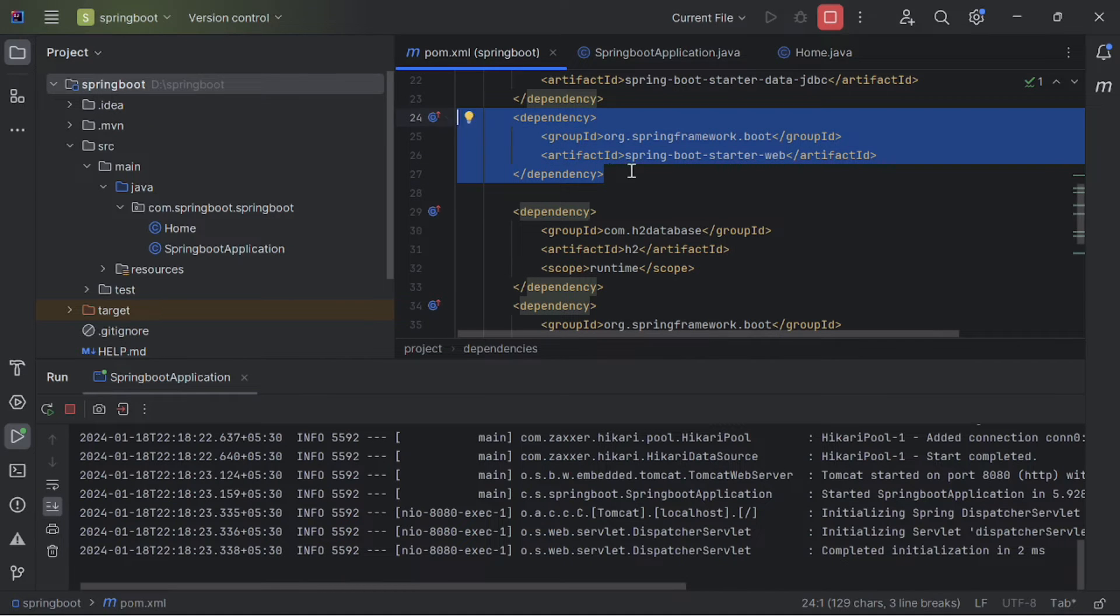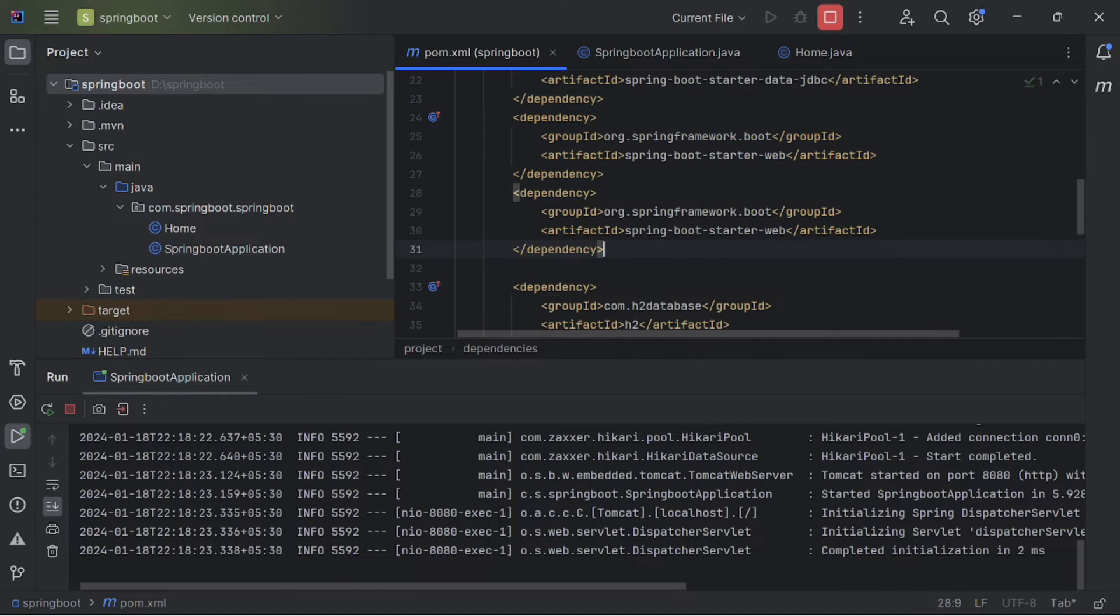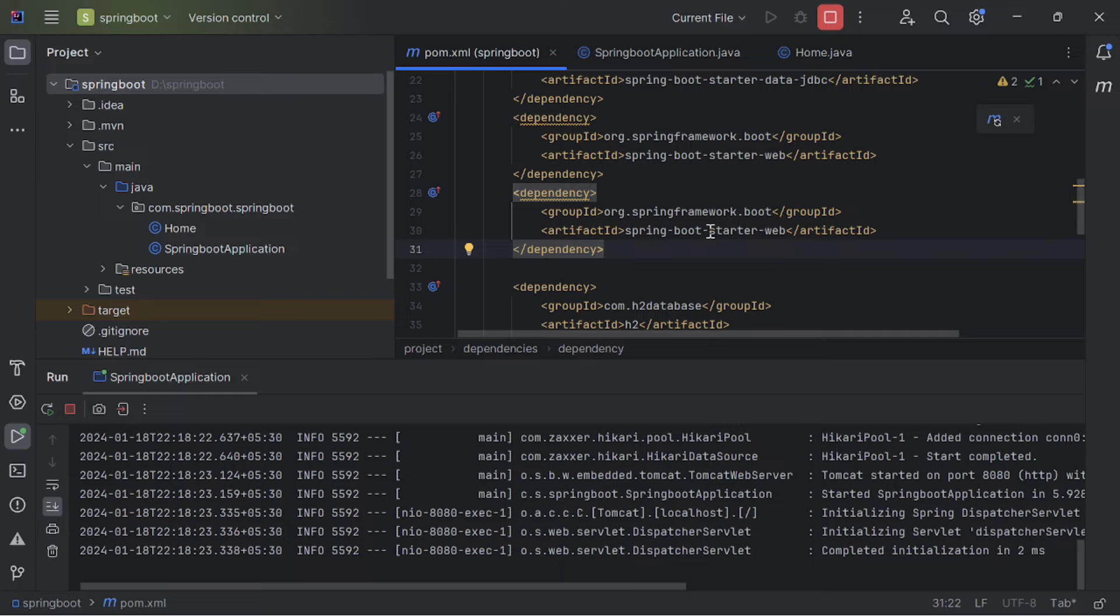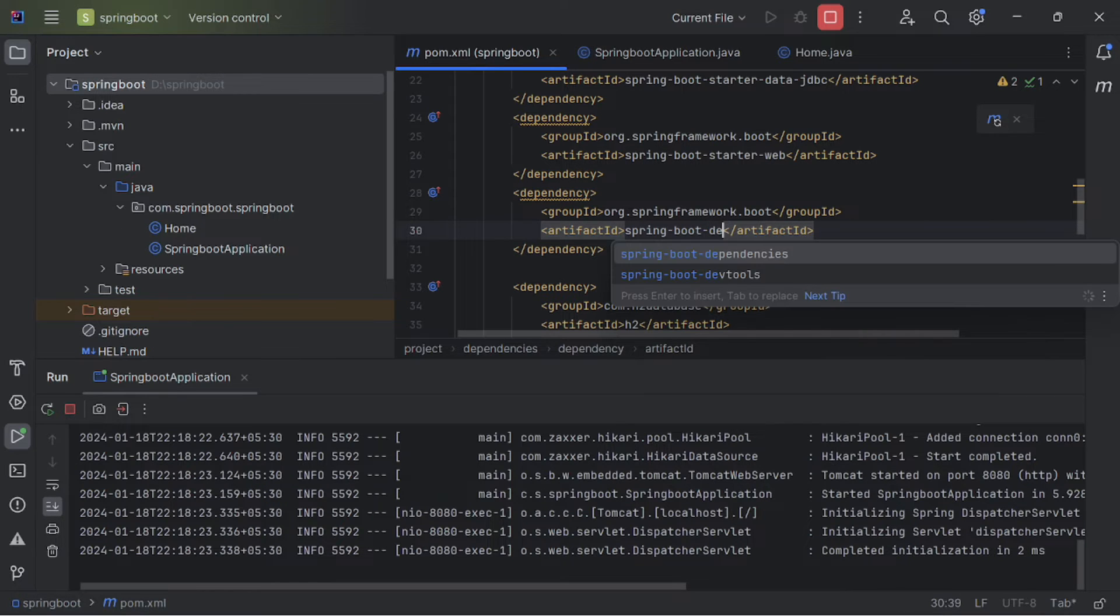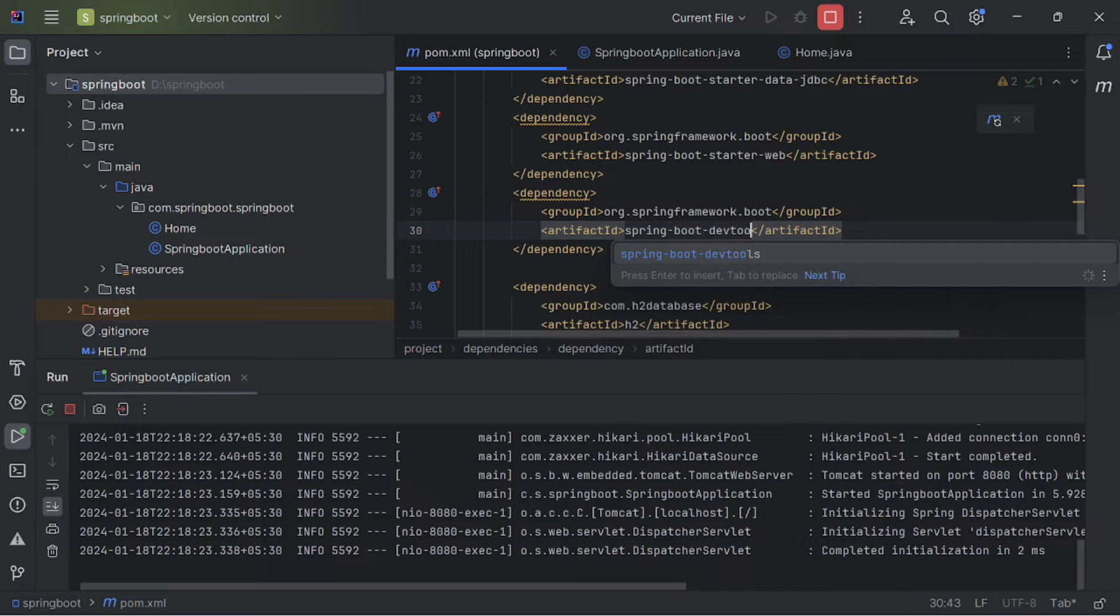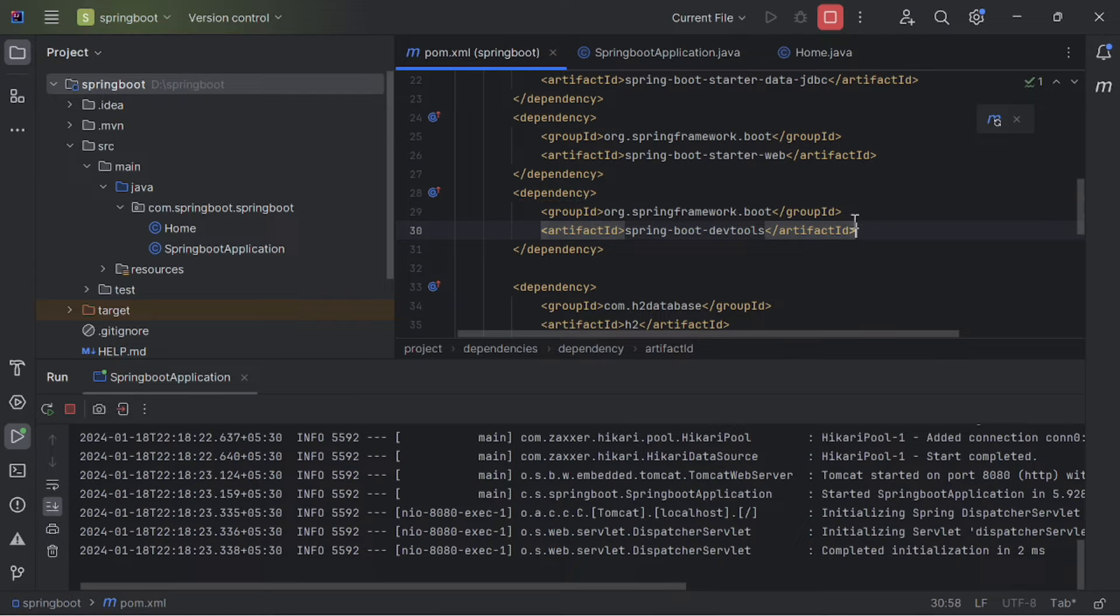For adding auto reload to the server, just go to pom.xml and copy paste the dependency lines. And change this as dev tools. And save this.